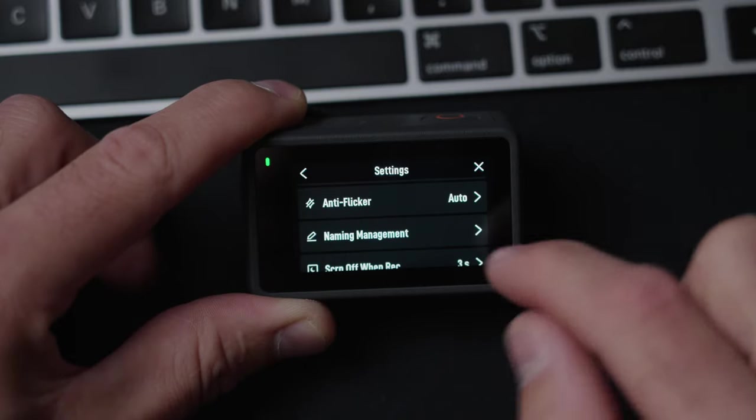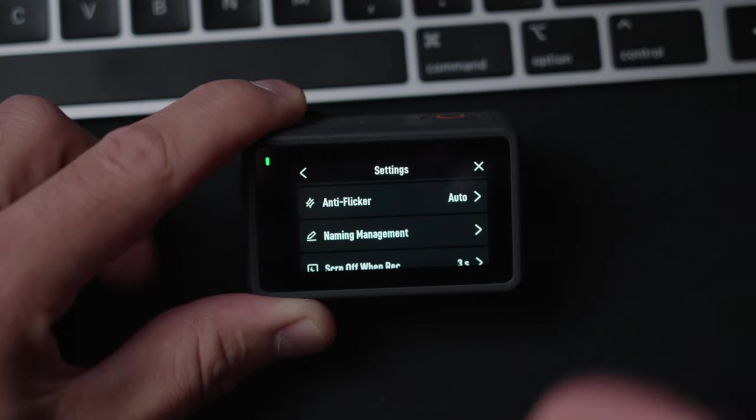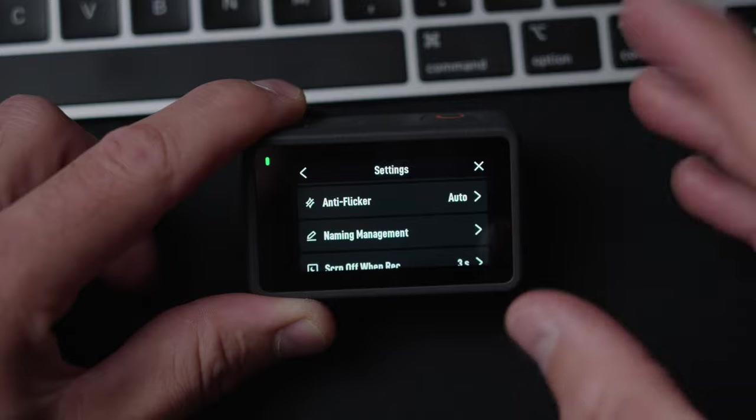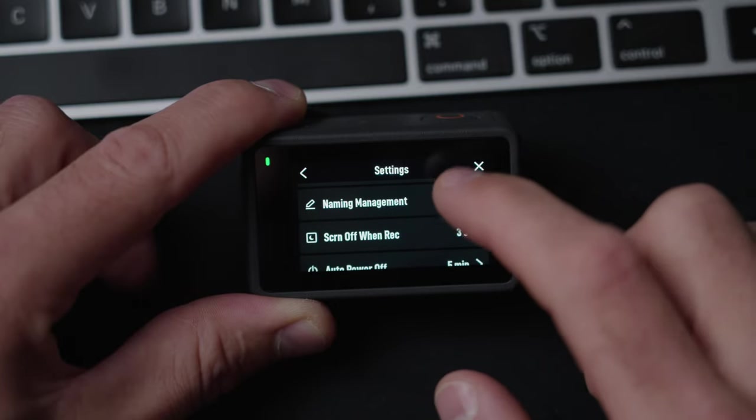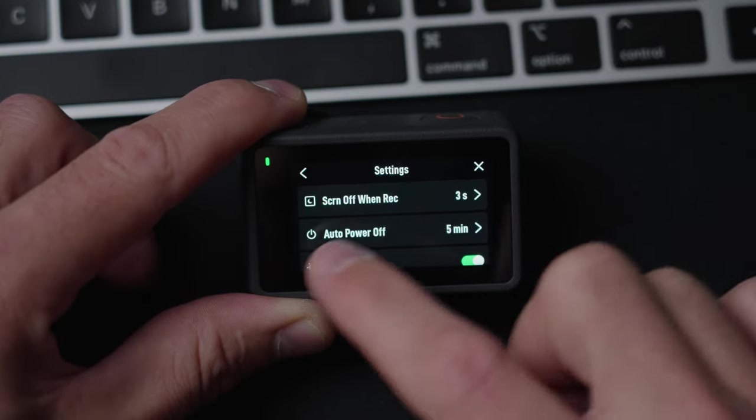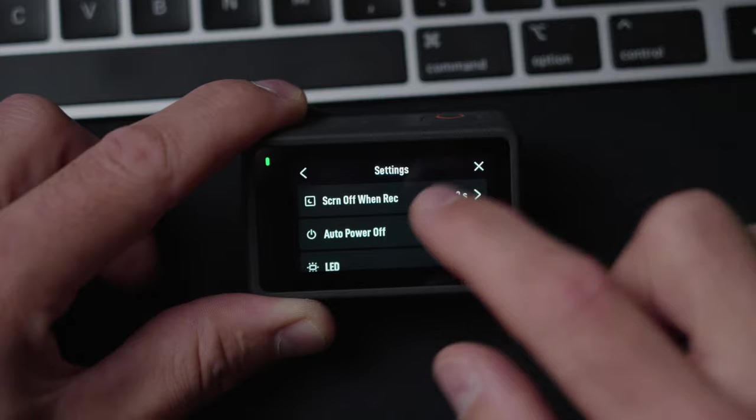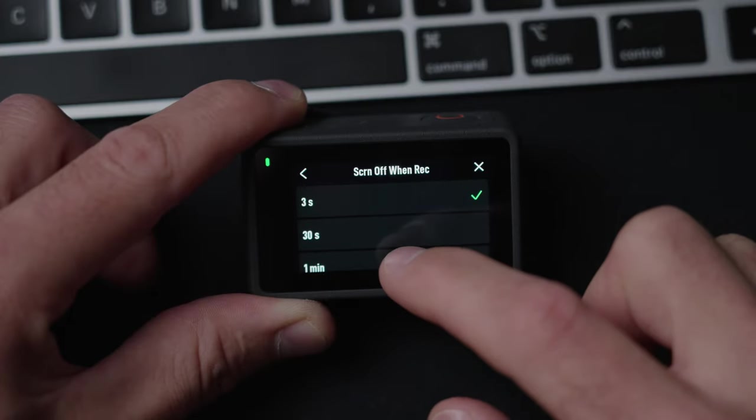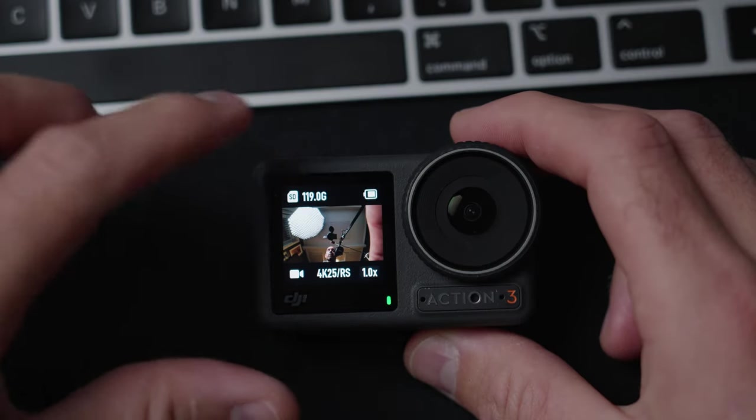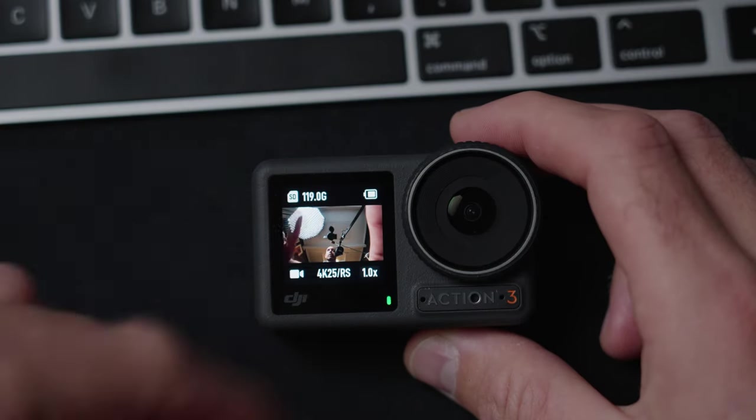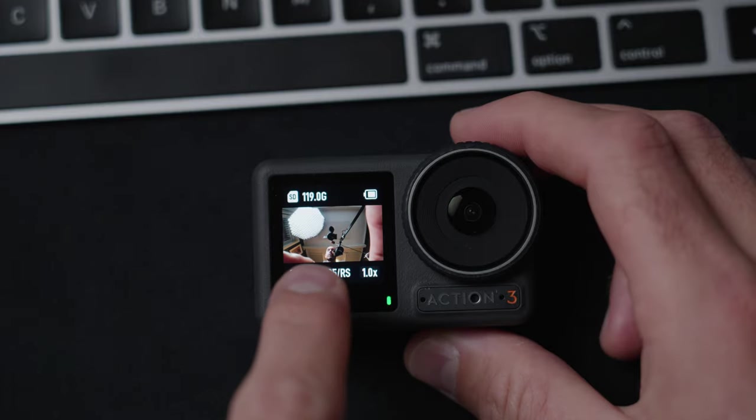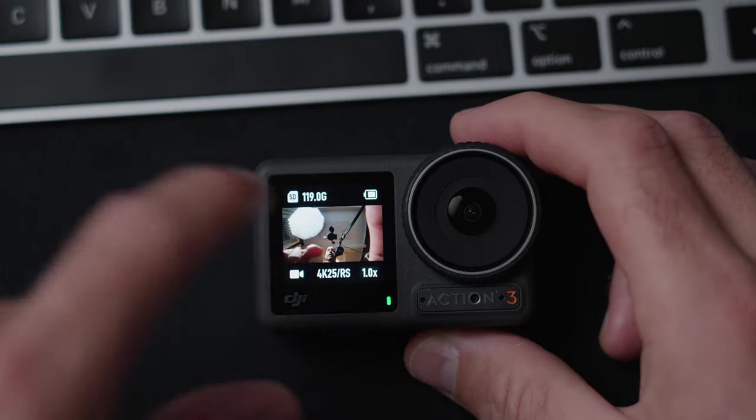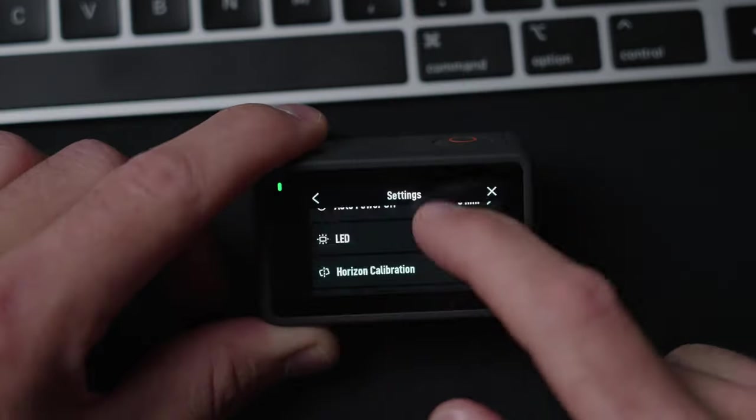I put on anti-flicker to auto because I don't want the lights, LED lights to flicker when I'm filming. And I do screen off when record after three seconds because I don't want the front camera to light up every time you record somebody because they will stare at the screen, not in the lens. So that is quite annoying.